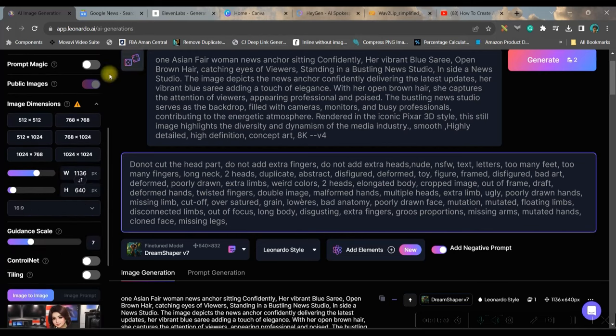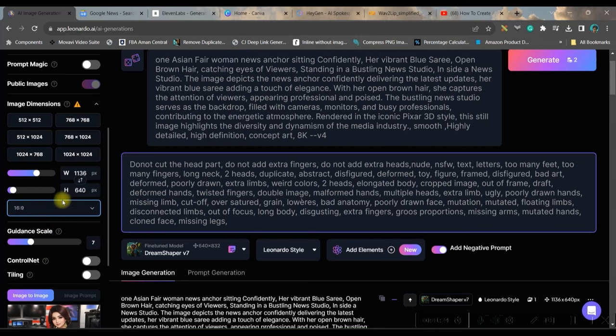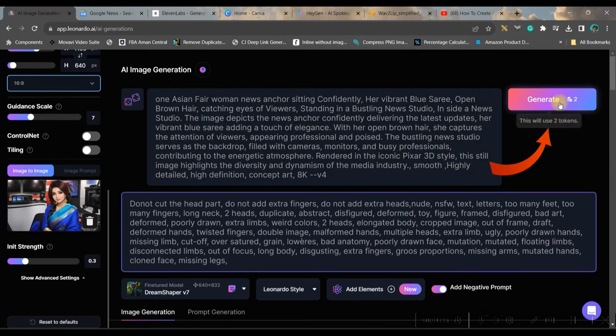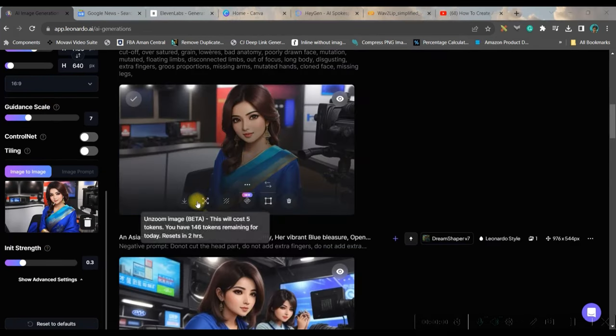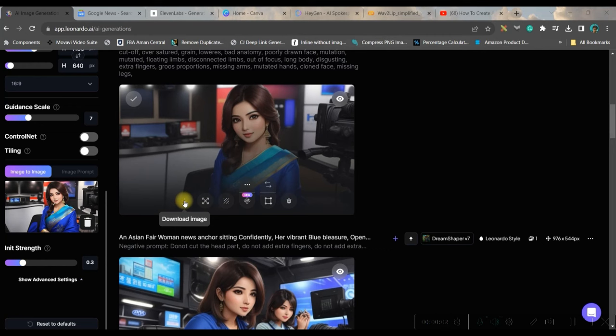Here you will be getting number of images. You can choose up to 4 but I have chosen 2. You don't have to change anything except the ratio. For me, it is 16 is to 9 and then go to generate. Once the image is generated, go to this download image option and download it to your folder.